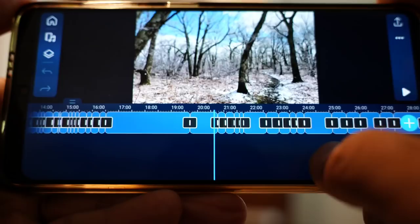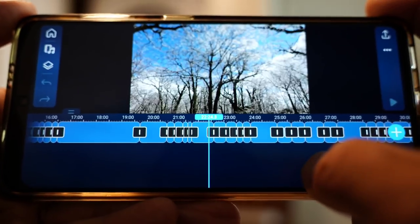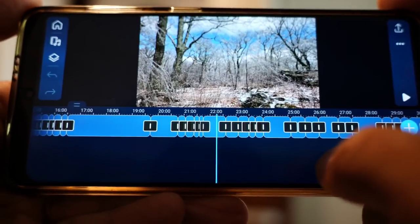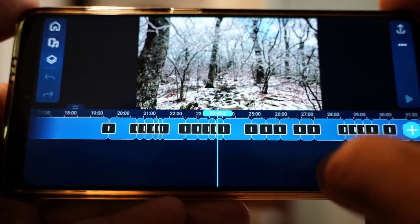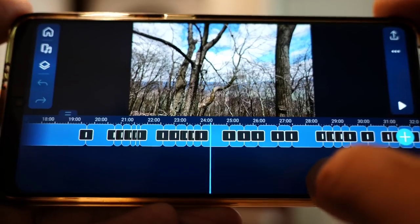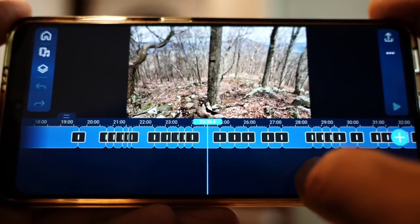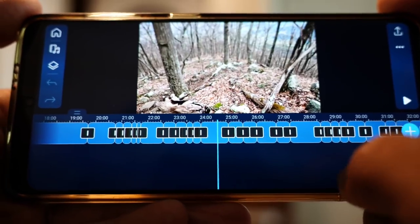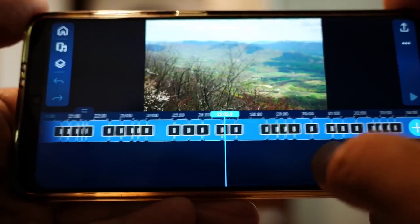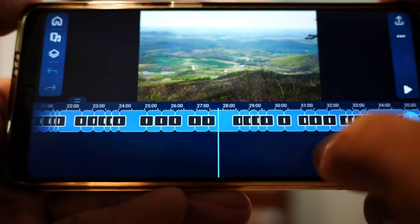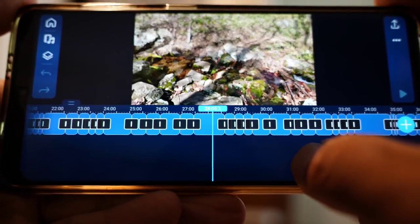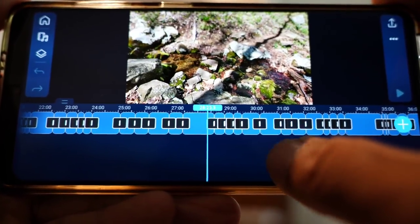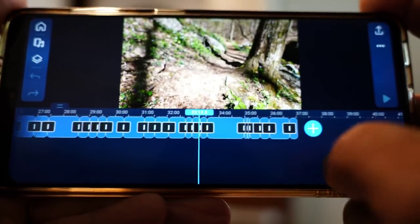And some of them I will have to adjust the colors as well. Some of the ice video, I think they look a little dark, so I'll probably adjust brightness and contrast. Some of these look good.